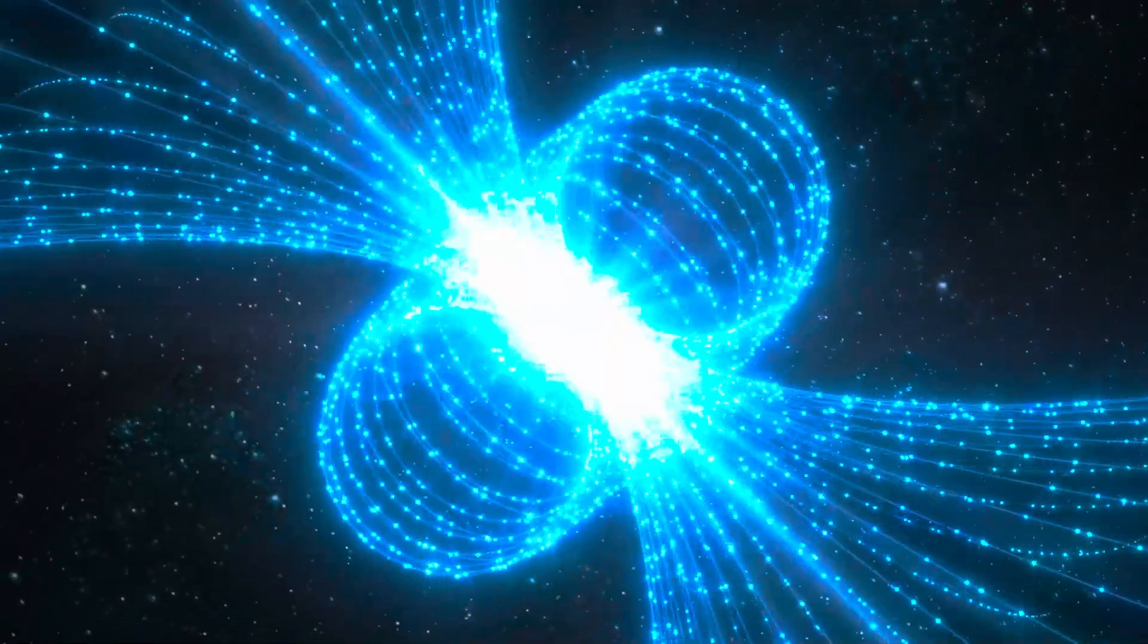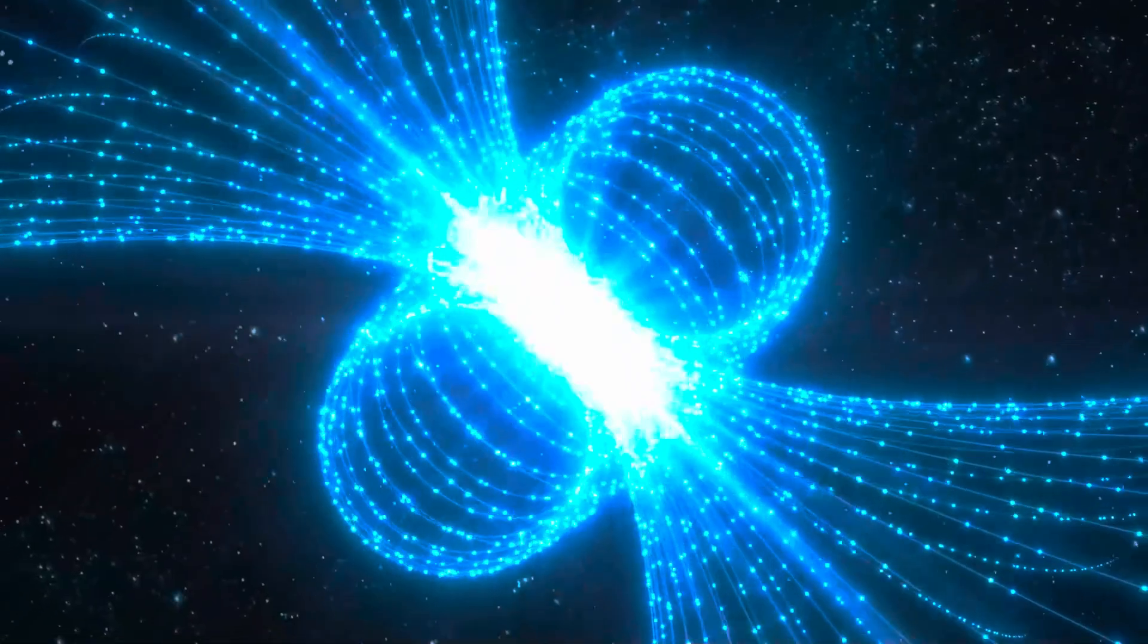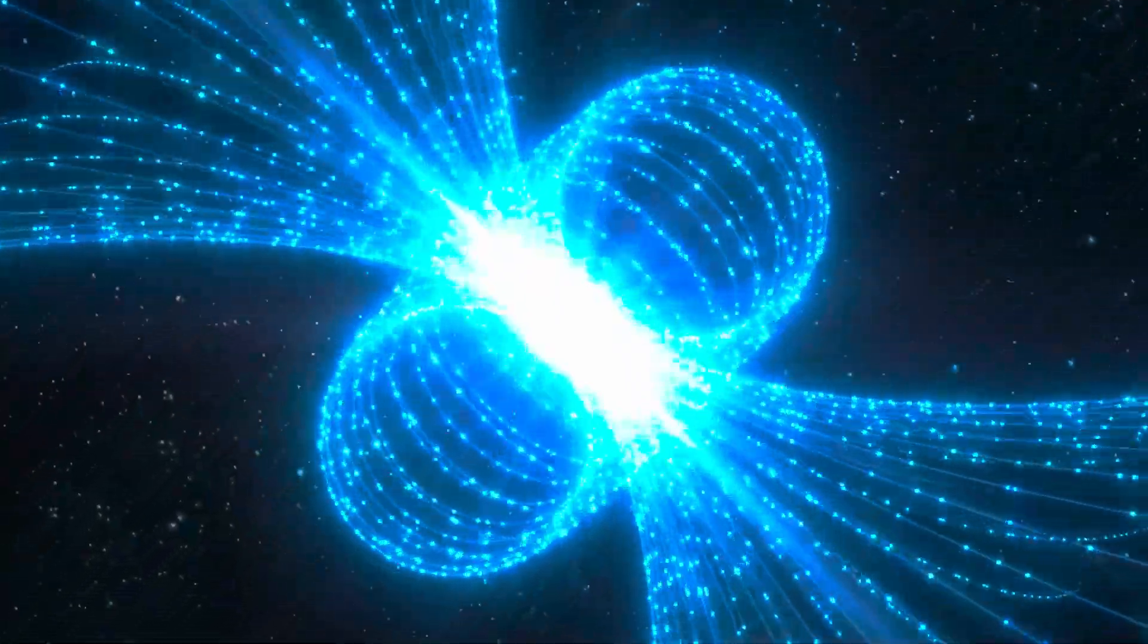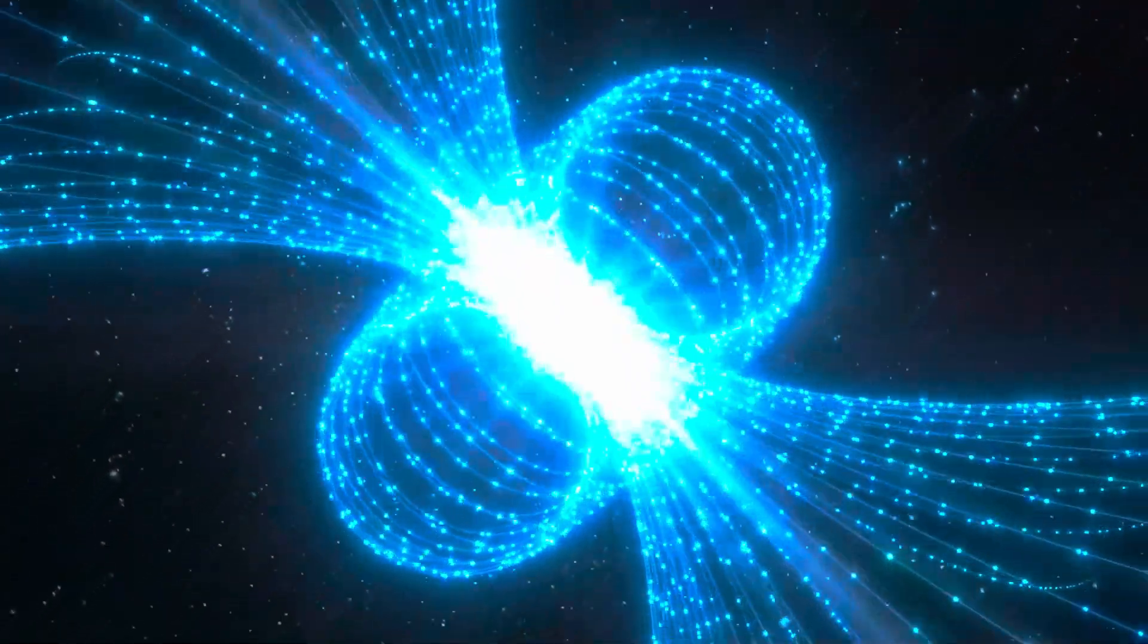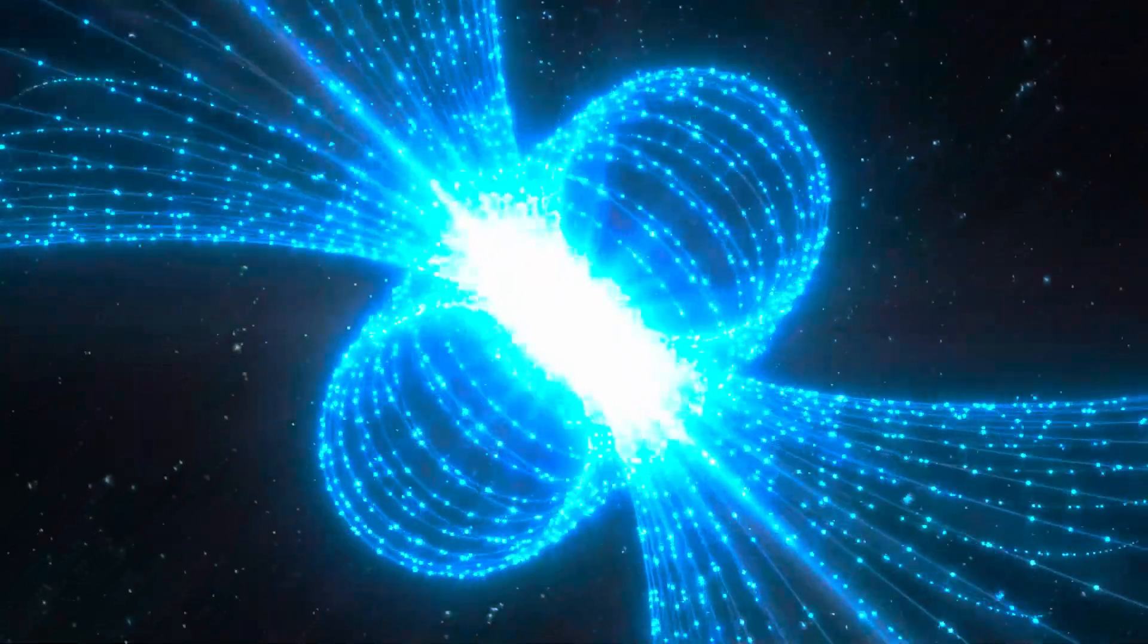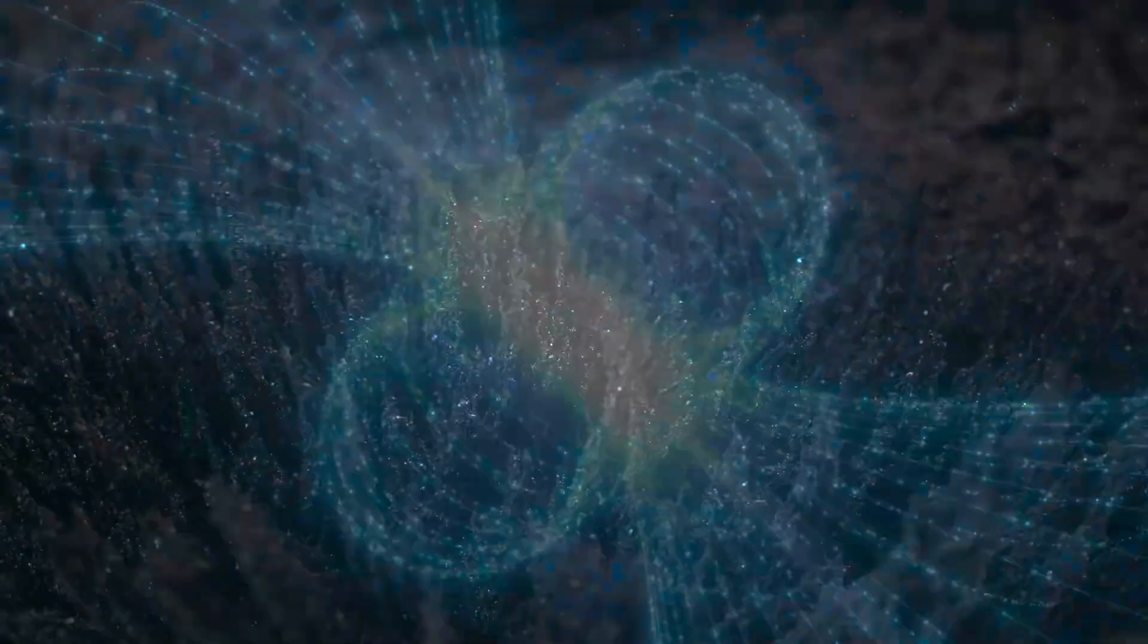Pulsar blinking: intermittent signals. Some pulsars exhibit intermittent behavior, known as intermittent pulsars, where their signals mysteriously switch on and off over time, providing scientists with intriguing puzzles to solve.